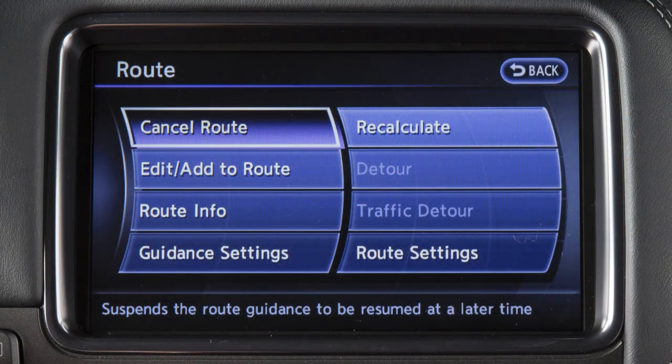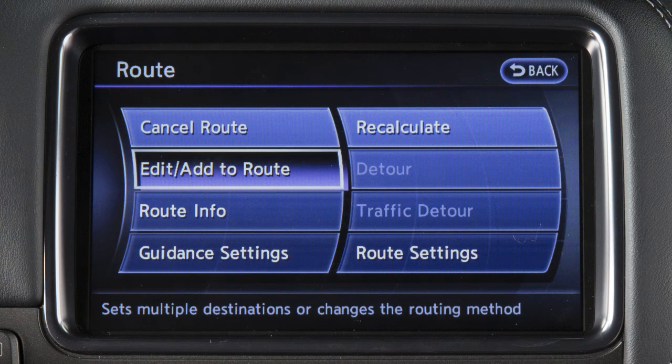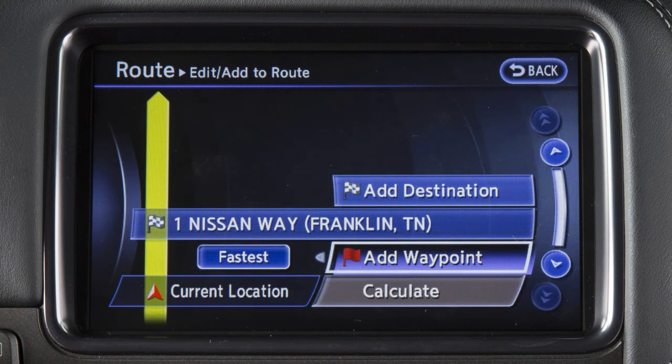Touch cancel resume route to cancel the current route or resume a previously canceled route. Touch edit add to route to reveal choices for making various changes such as plotting detours. If you have deviated from the original route, it will recalculate the route from your current location.